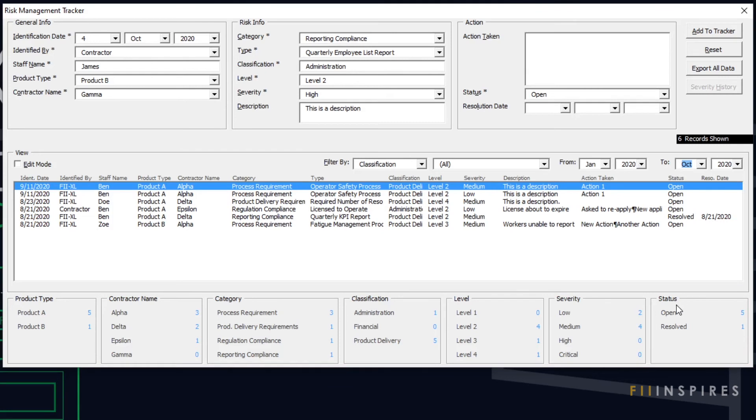In the next video, we will get to see how the counts change when a new record is added and also when different filters are applied.